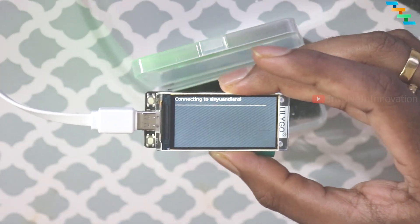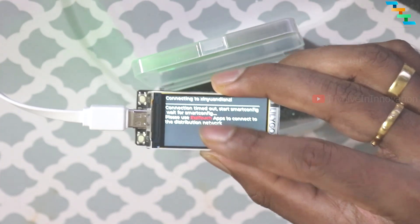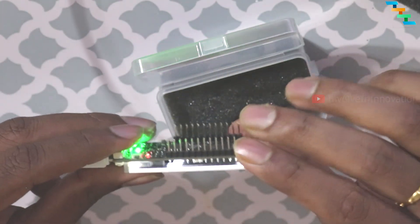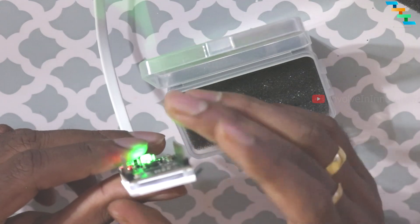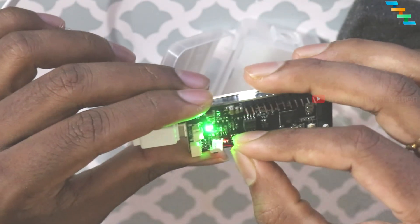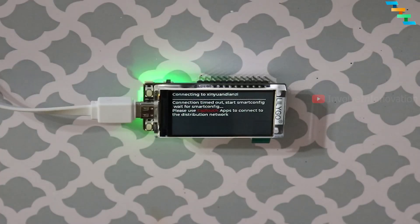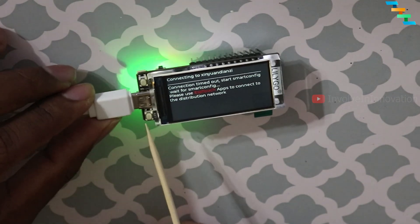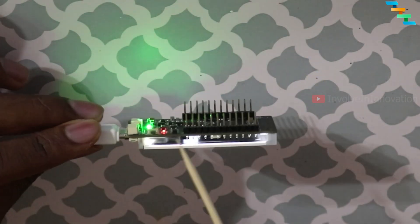After that, we will get an error stating connection timeout since this Wi-Fi is not present. The board looks really nice when the LCD is glowing. The resolution of the LCD is 170 by 320 pixels. This also comes with a battery connector and wire. It comes with three buttons: the key button, the boot button, and the reset button.